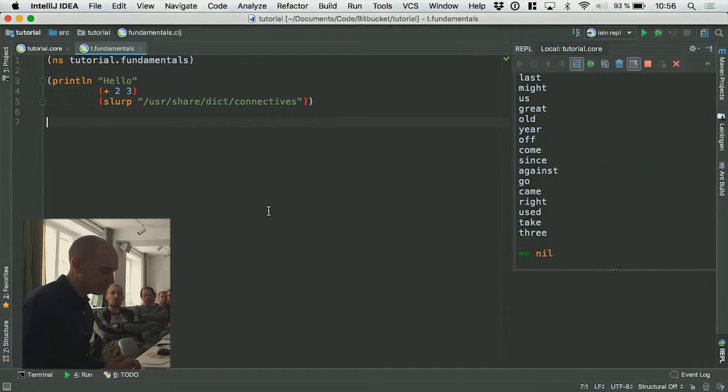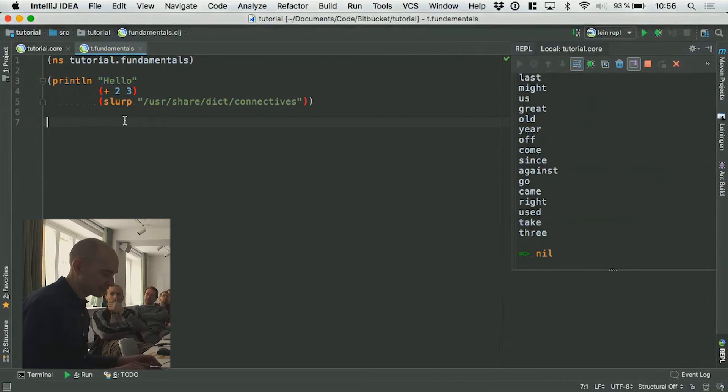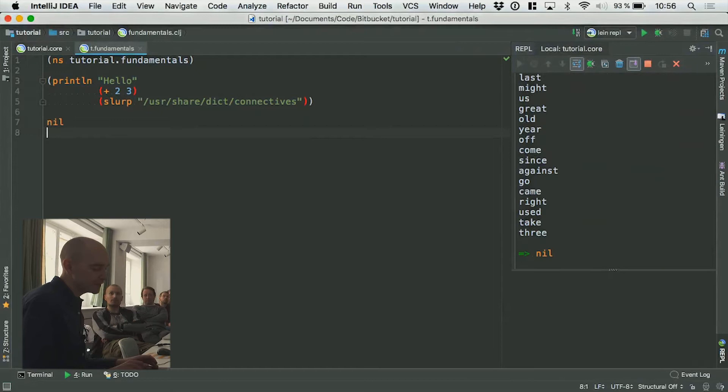There are other literals you can use. There's a literal called nil, which is exactly like Java null. If you want to type null, you type nil, because this language takes a lot of cues from Lisp, and Lisp called null nil.